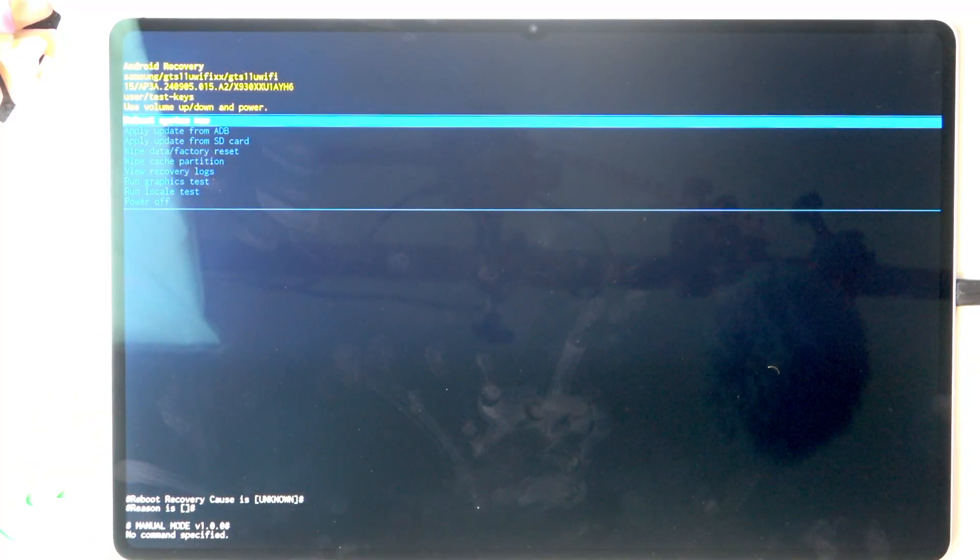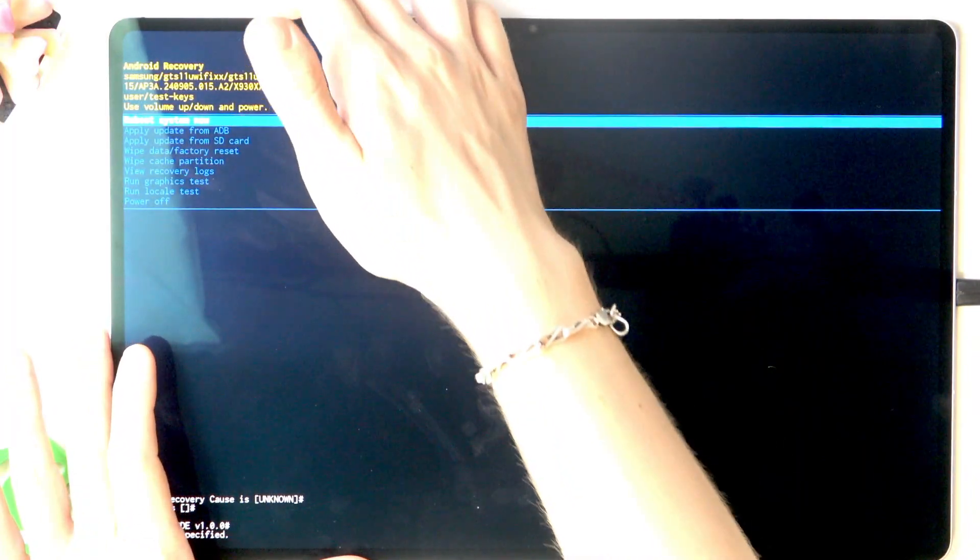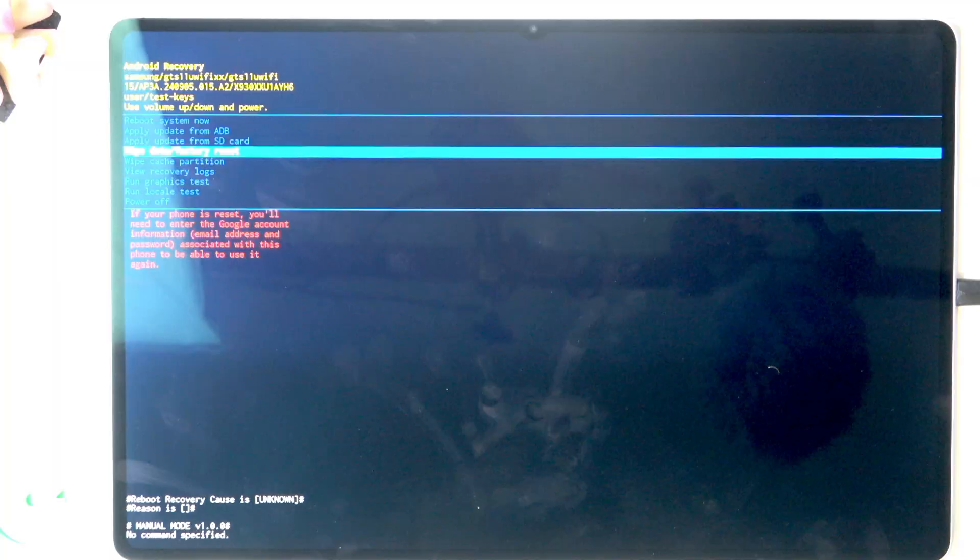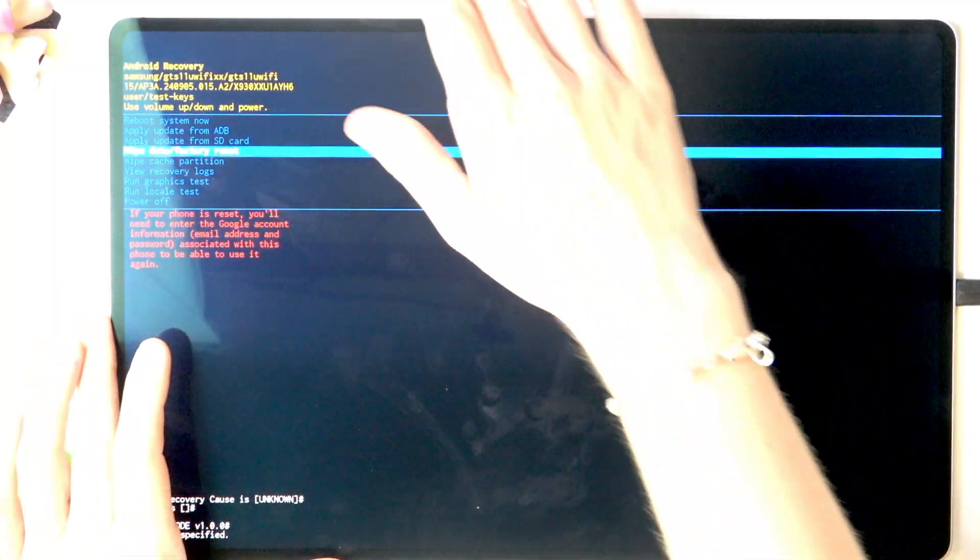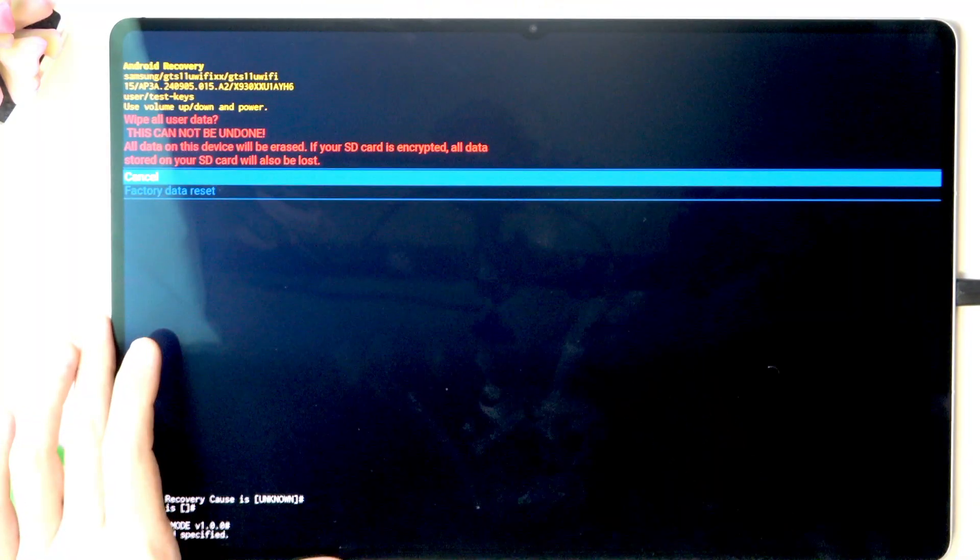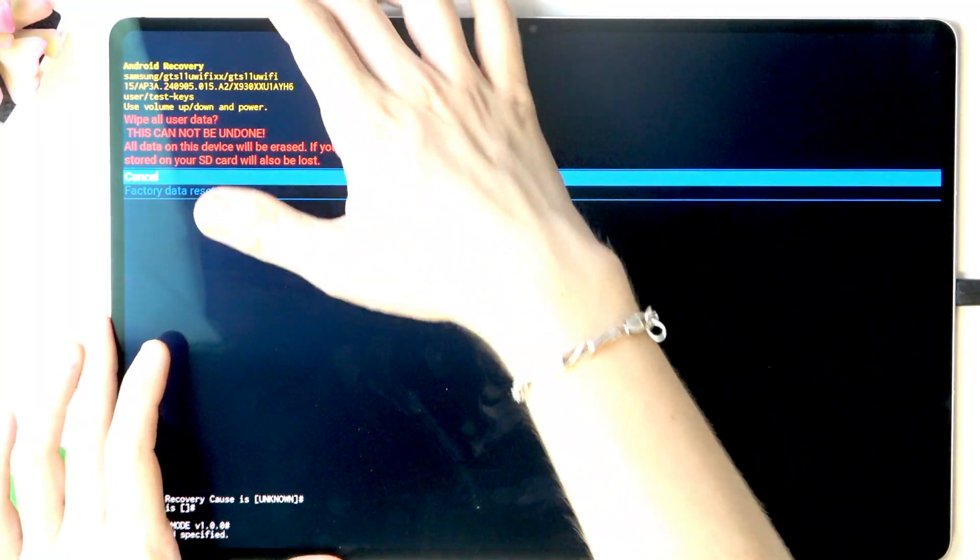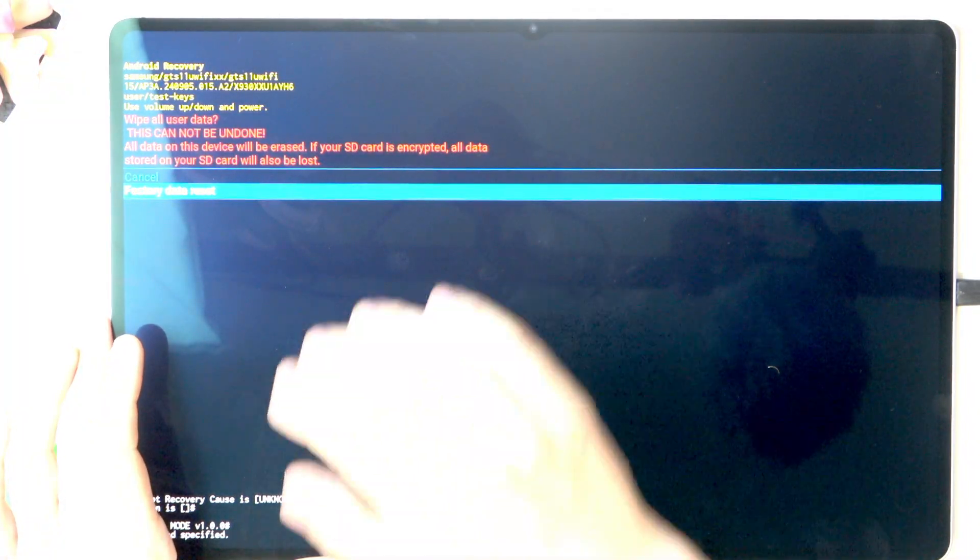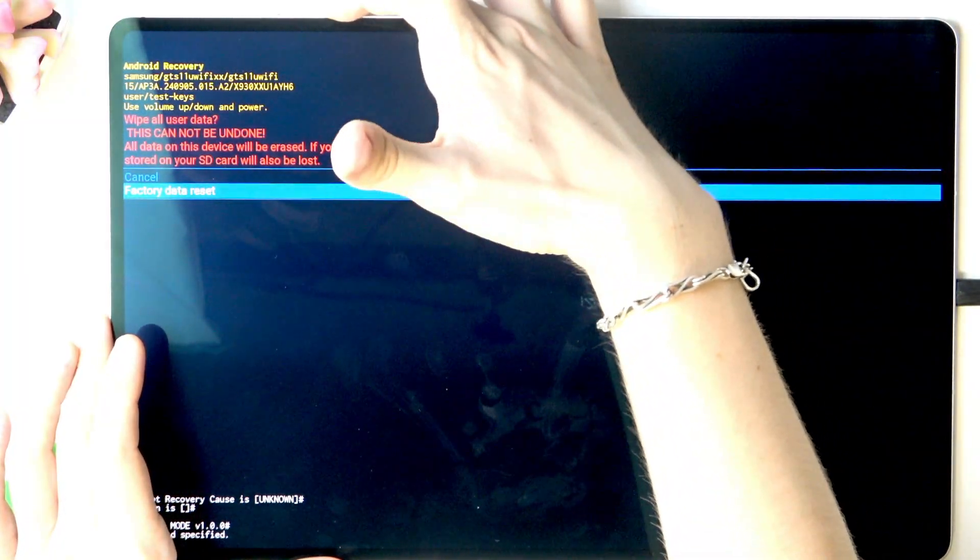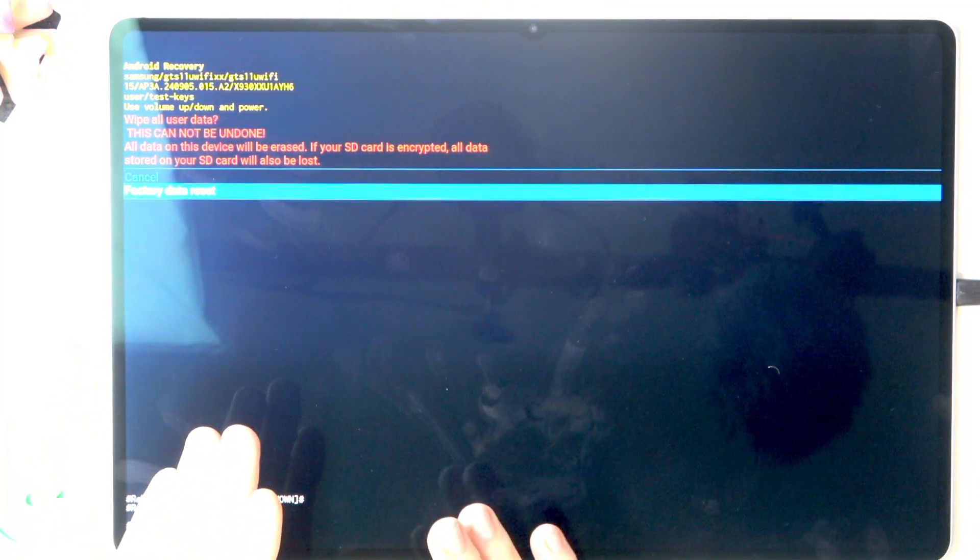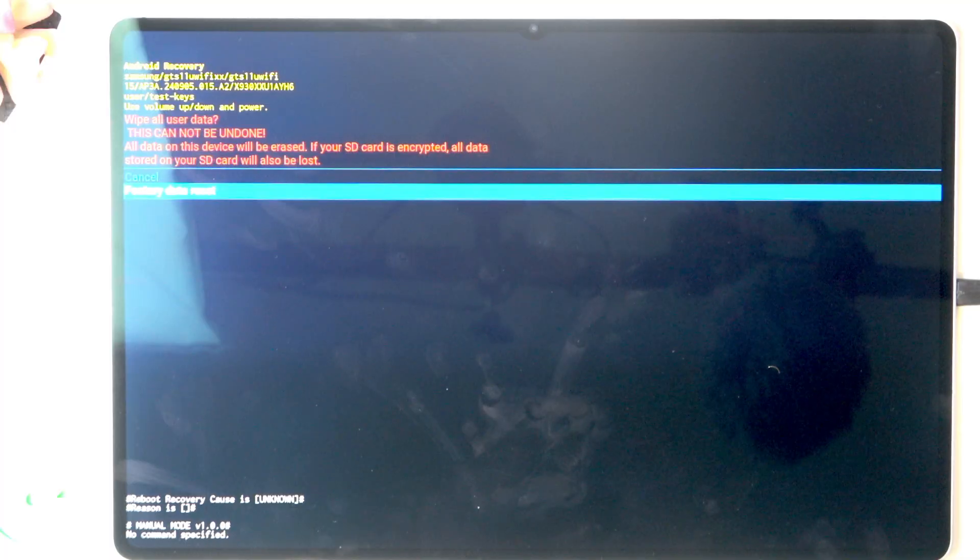You should navigate through the menu using volume buttons. To go down use volume down. You should go to wipe data factory reset, then click on the power button to approve it. Now go down again to factory data reset and click on the power button. Remember that all data will be erased and that your Google account will be asked anyway.